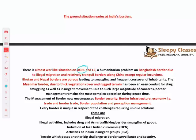At the AGPL and Line of Control, there is almost a war-like situation. At the Bangladesh border, there is a humanitarian problem because of very high illegal migration. With China, there are regular incursions but mostly it is a tranquil border. With Bhutan and Nepal, there are porous open borders, but smuggling is an issue.